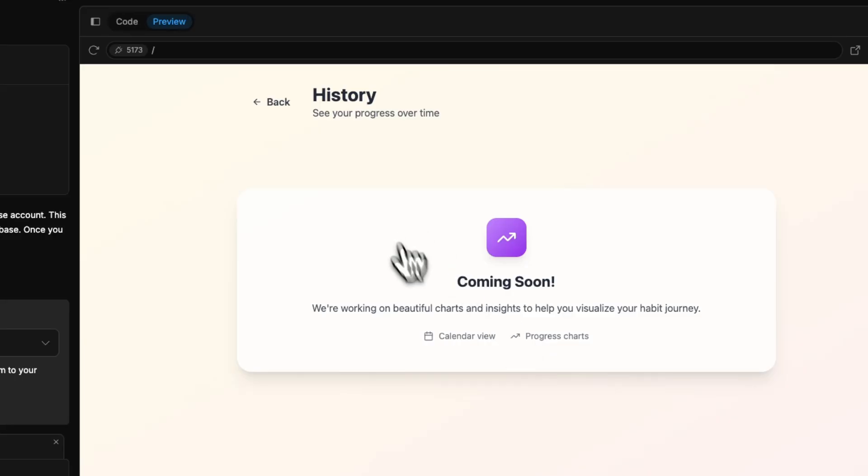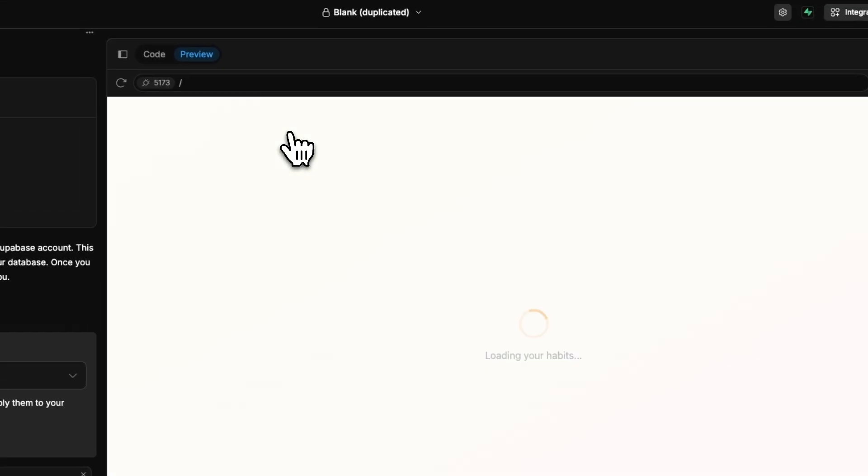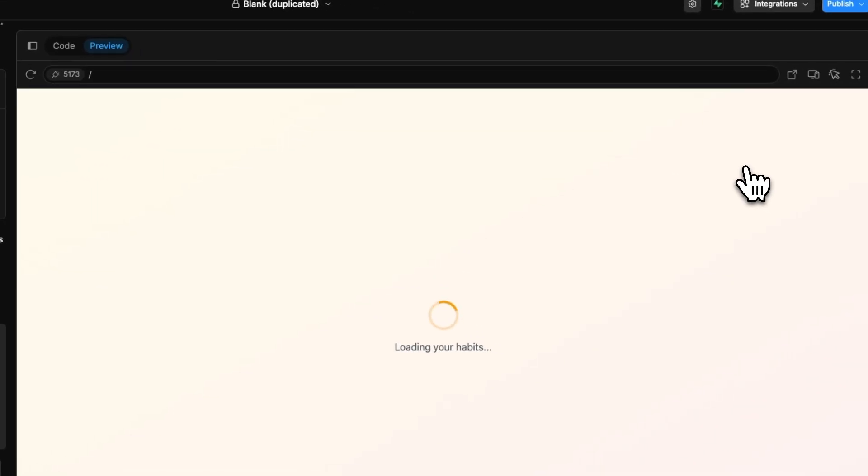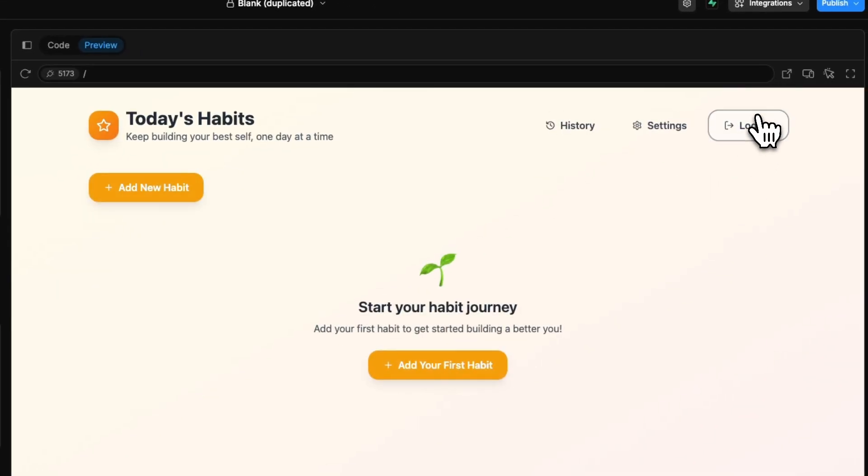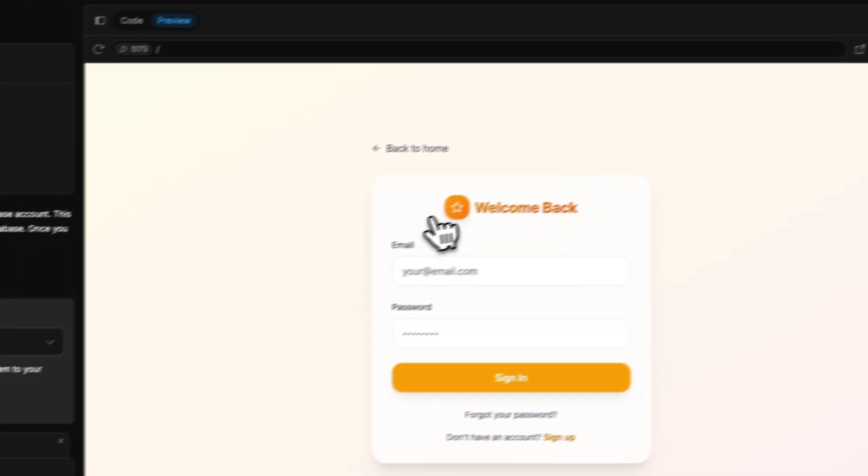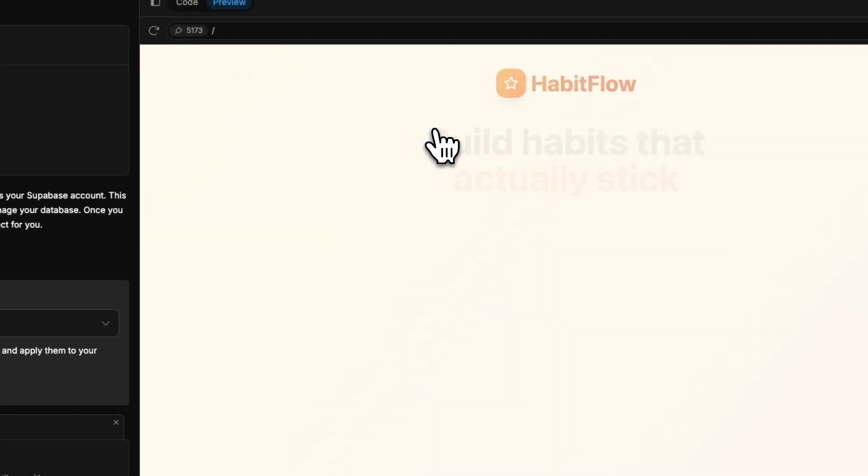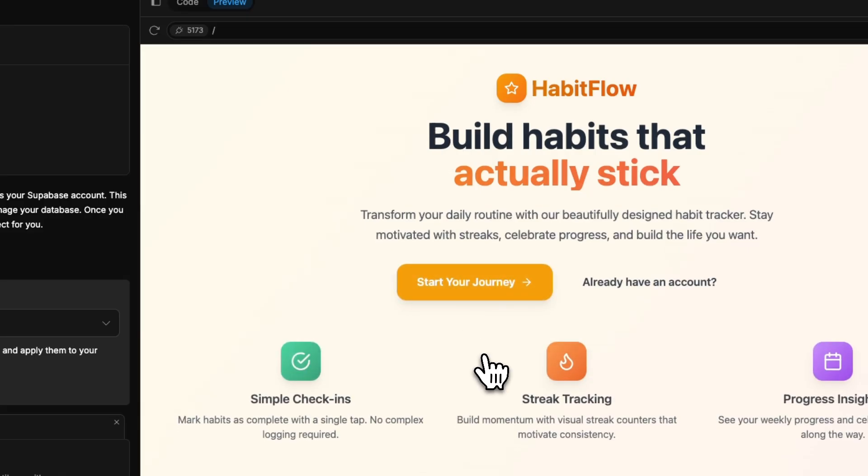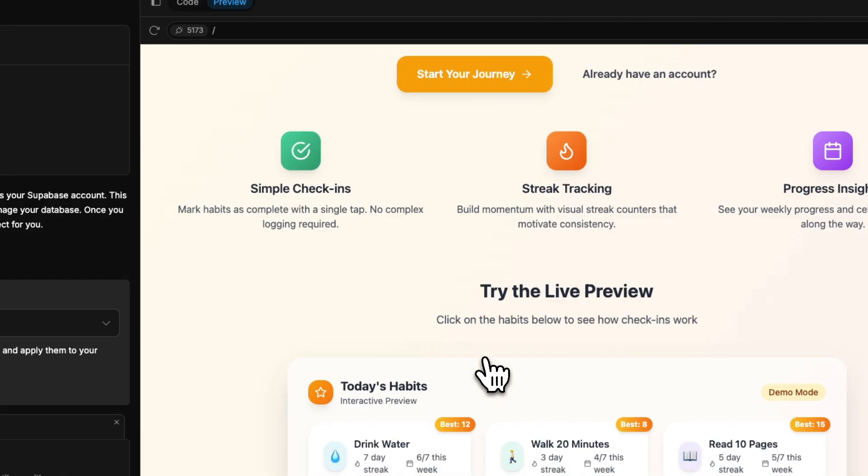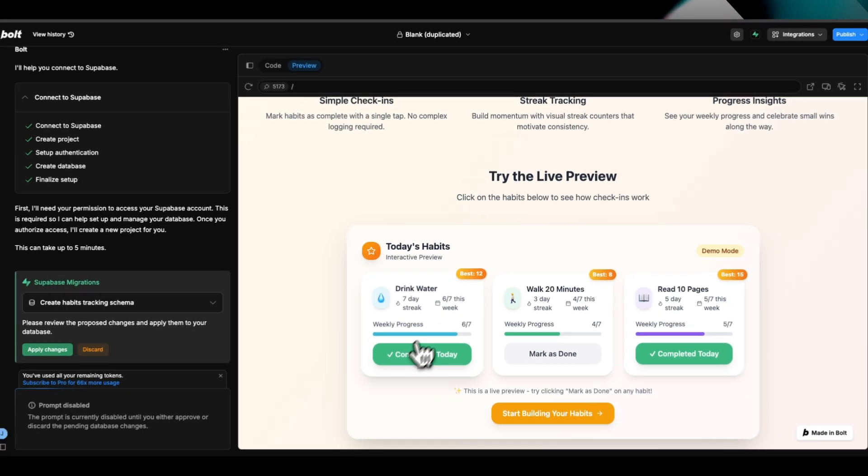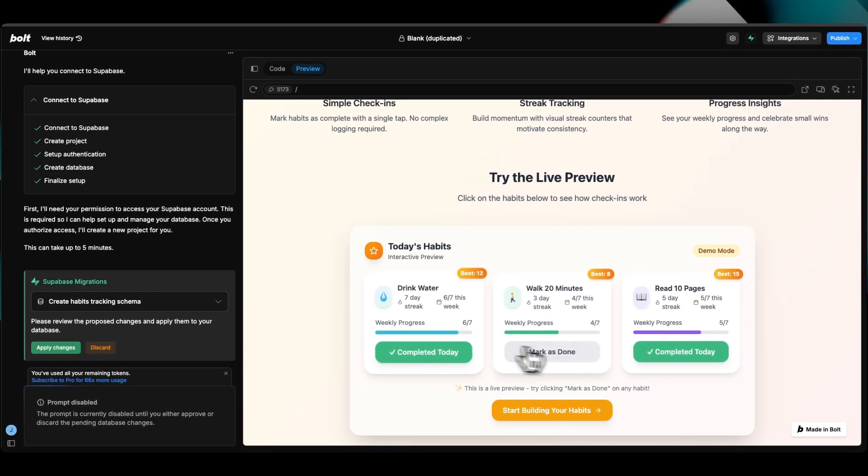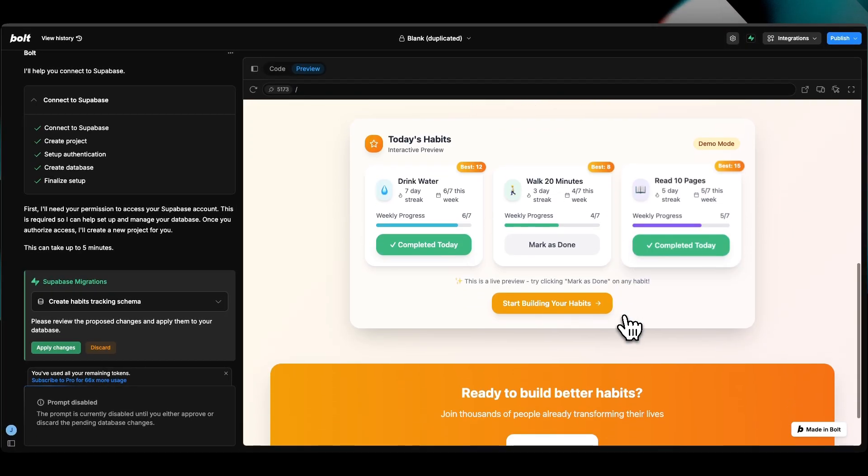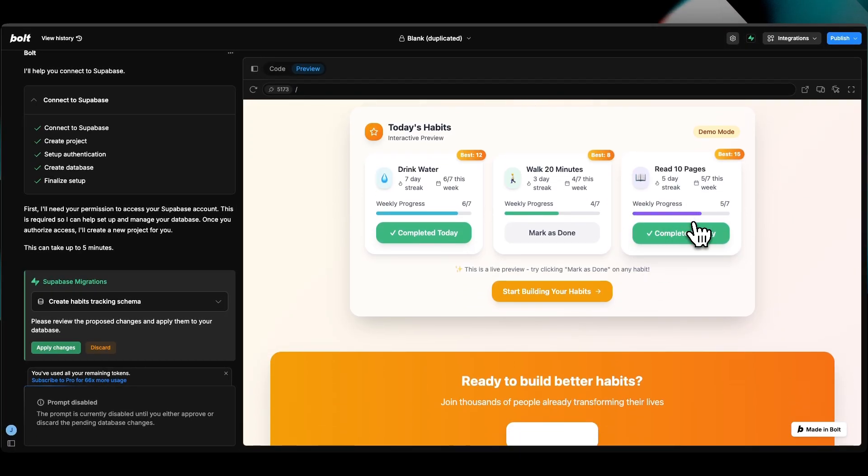Of course, this is still all in preview mode. But we can log out, check out the base app and how it's working so far. The graphics look really nice. Everything looks quite amazing.